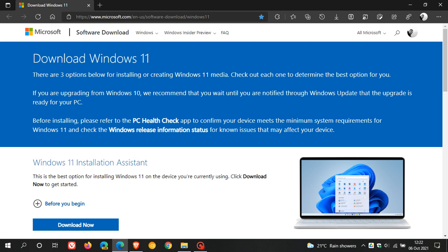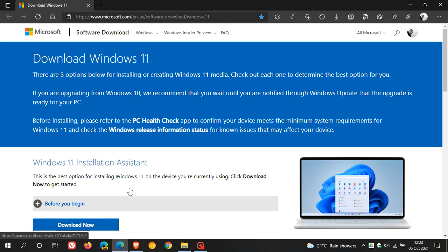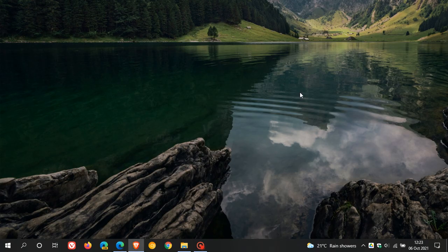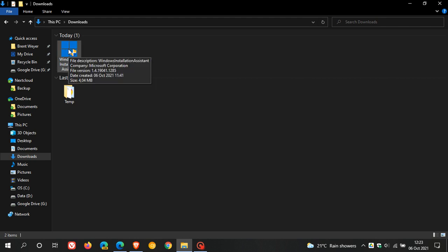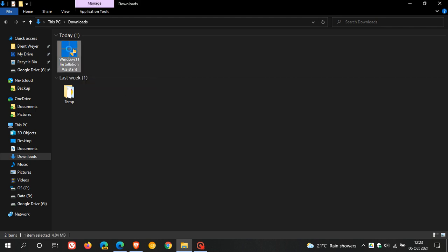There are a couple of workarounds you can try if you are receiving the error 0x8007007f. The first is when you download the Windows assistant, go to your download location and on the actual Windows 11 installation assistant, right click it and run it as administrator. That could possibly help and resolve that error message.